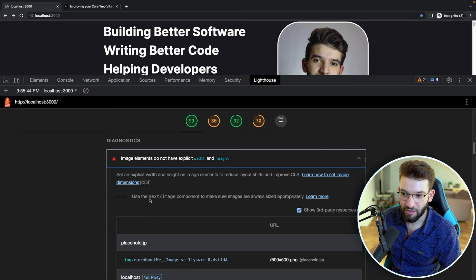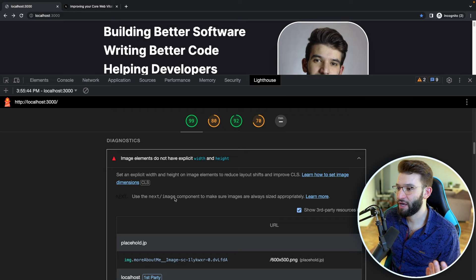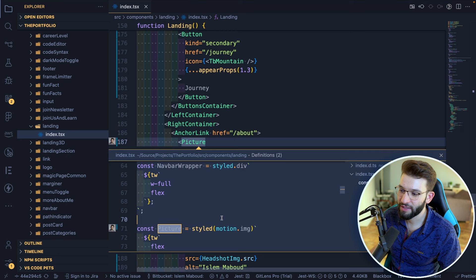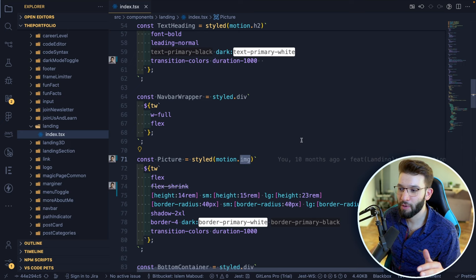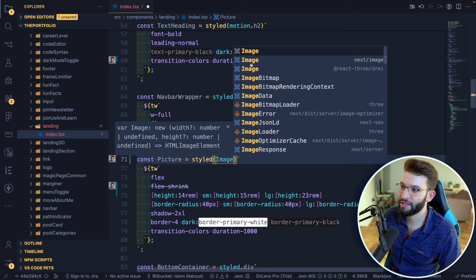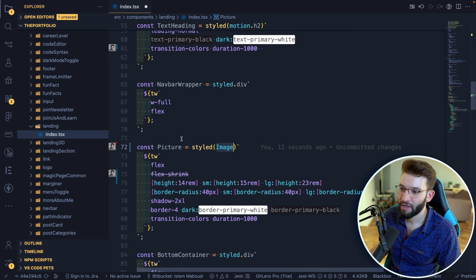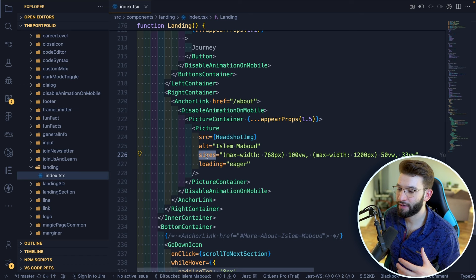Lighthouse recommends using the Next Image component, which has been available since Next.js version 13. In my code, I was using a `motion.image` from Framer Motion — just a plain HTML image — so I wasn't utilizing the Next Image custom component. You can import it from `next/image`, and VS Code will auto-import it for you. This also unlocks the `sizes` property, which is very important for optimization.